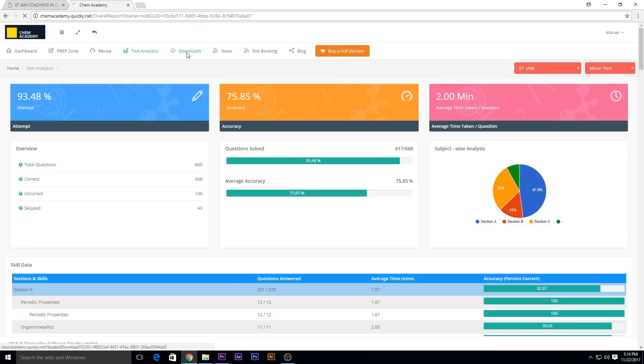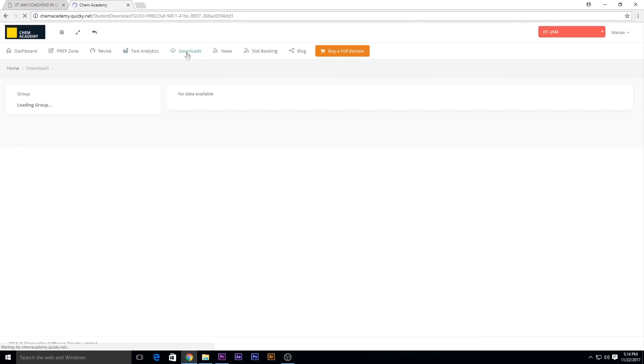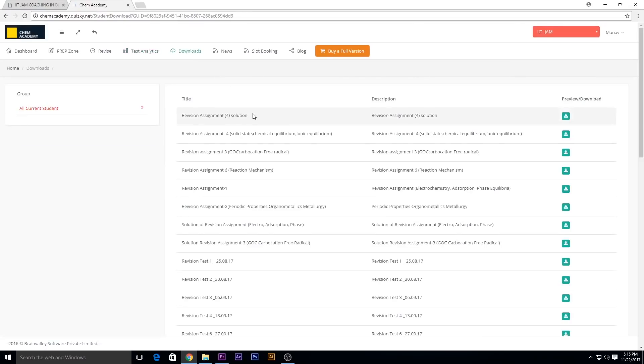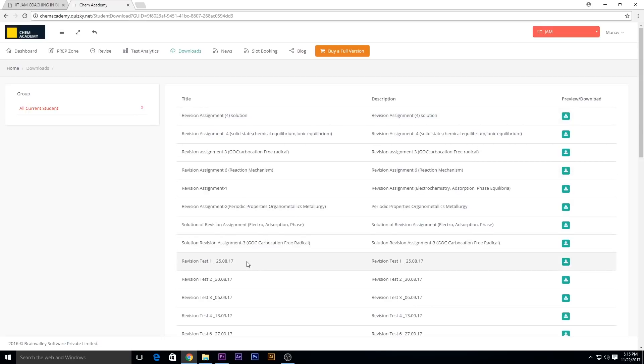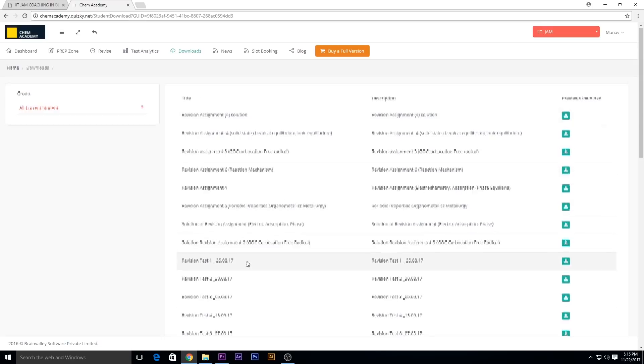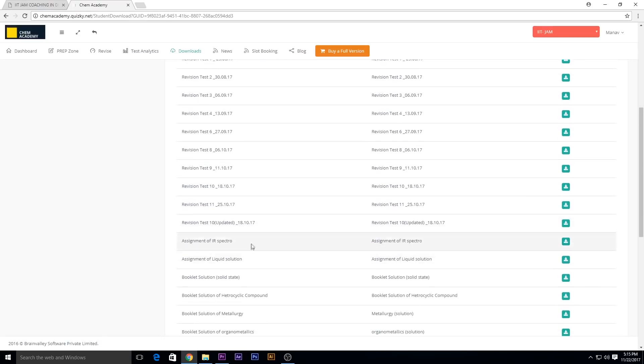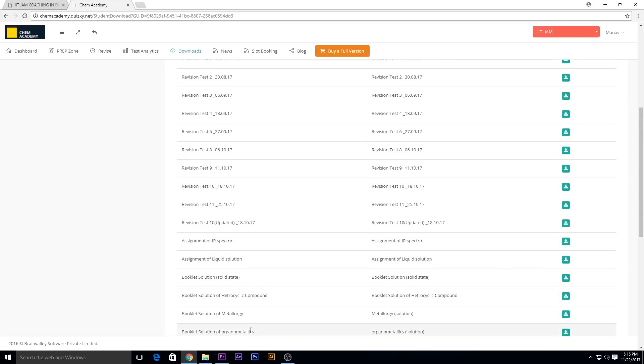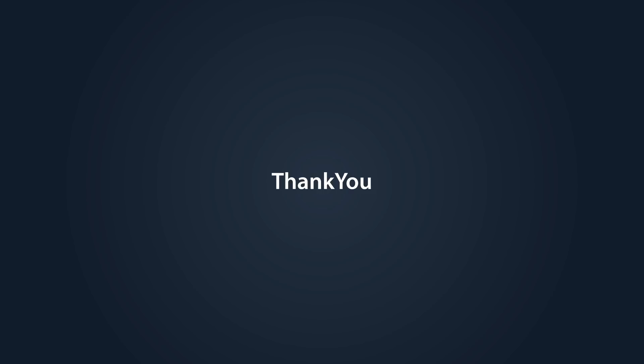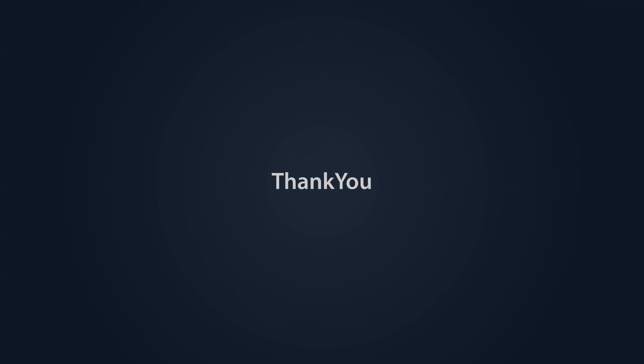Under the download option, you can download the revision assignment solution, the revision test question paper and solution, the assignment solution, and booklet solution as well. Thank you.